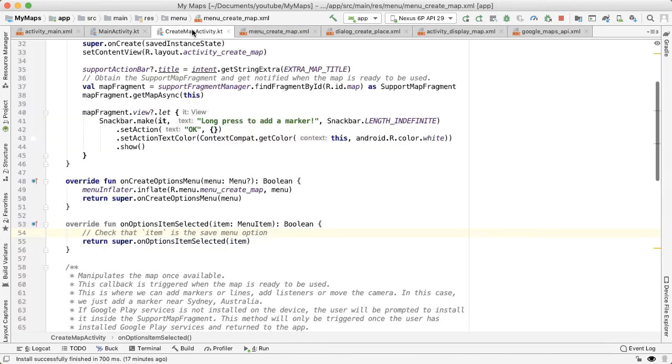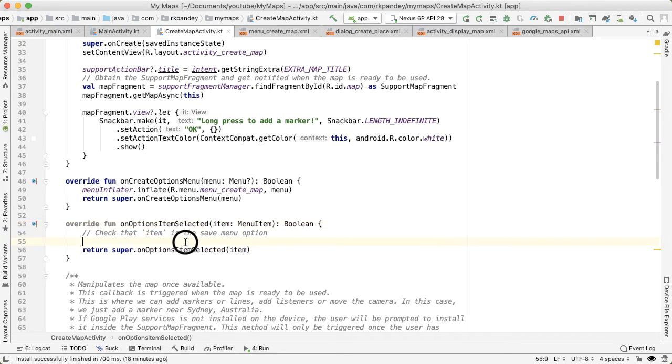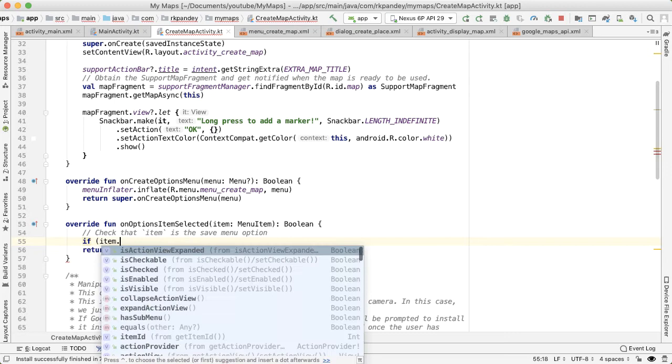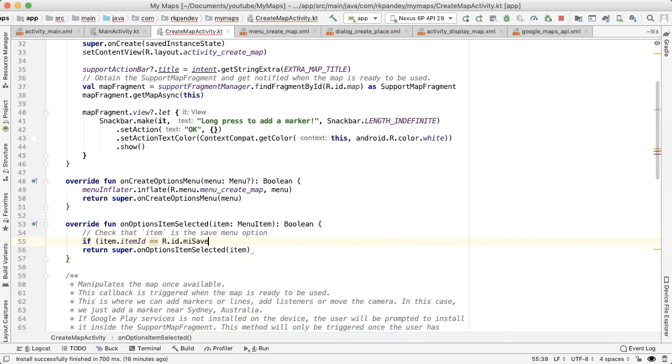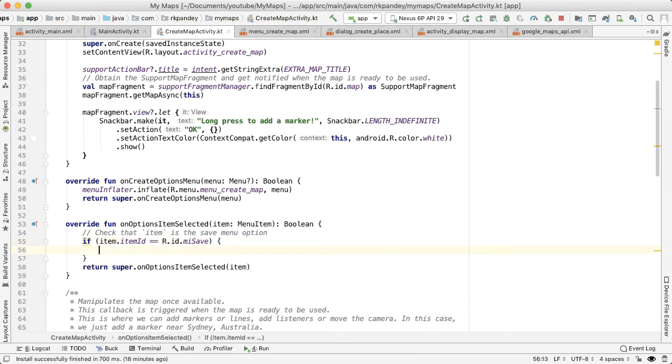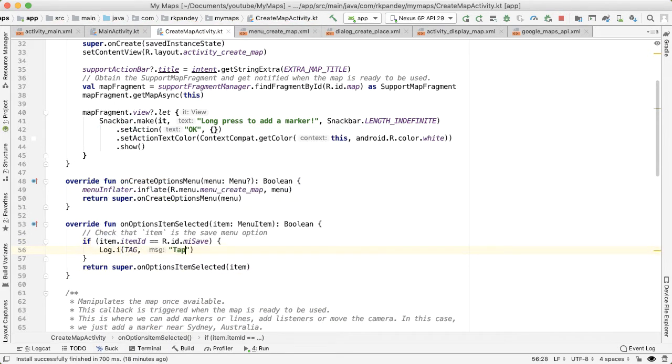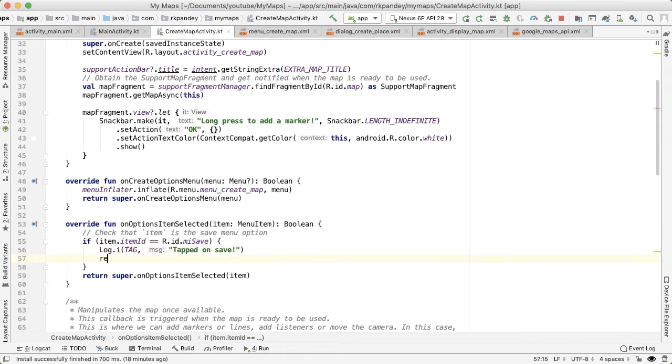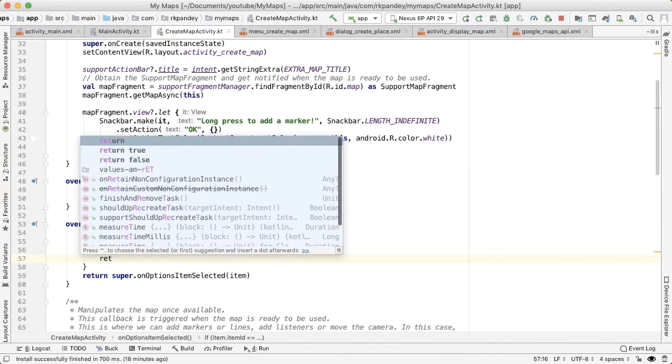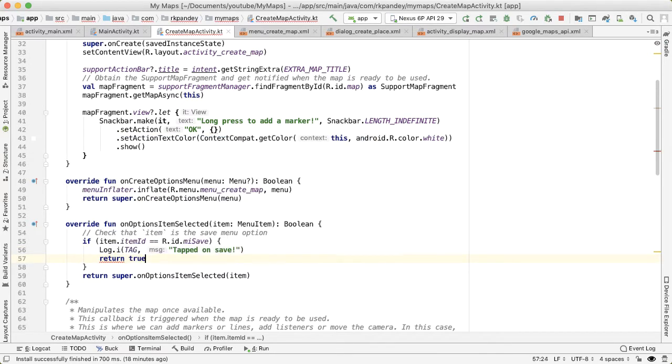Now we can compare the ID of the menu item selected with the ID of the option we just defined. So if these are equal, then we have tapped on save. And in this case, we'd like to return true because we want to stop further propagation of menu options items selected.